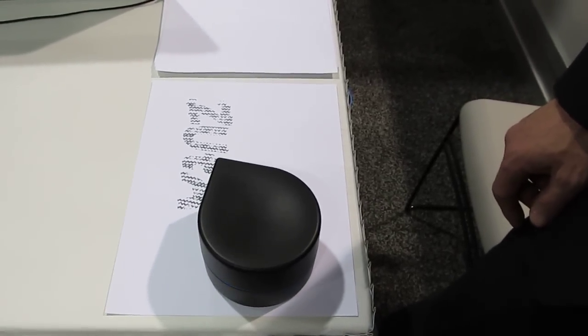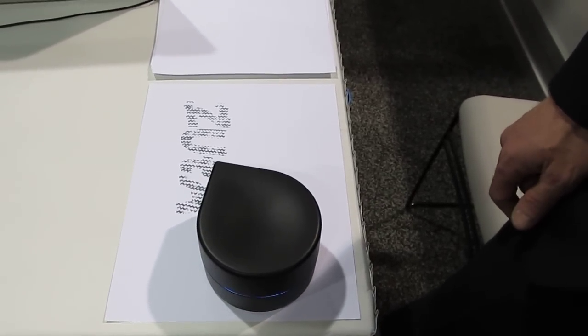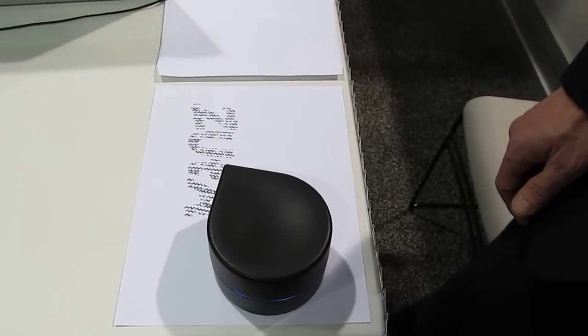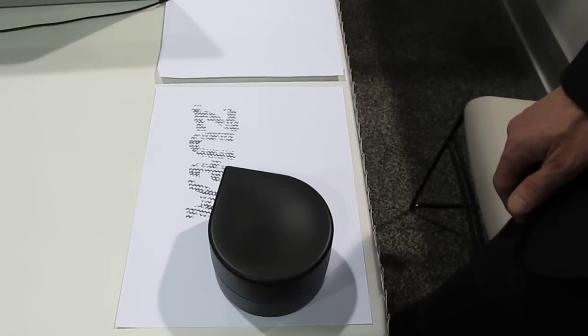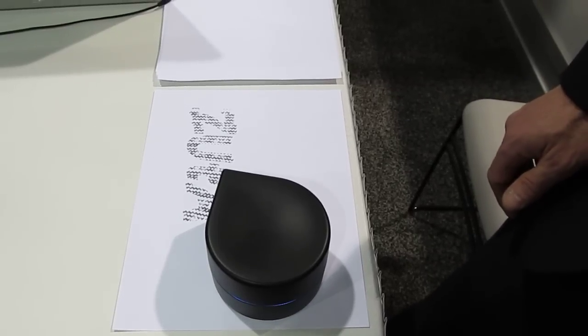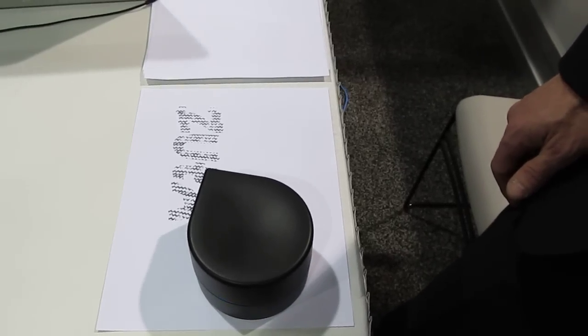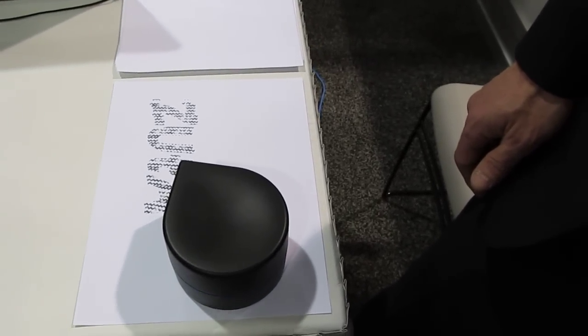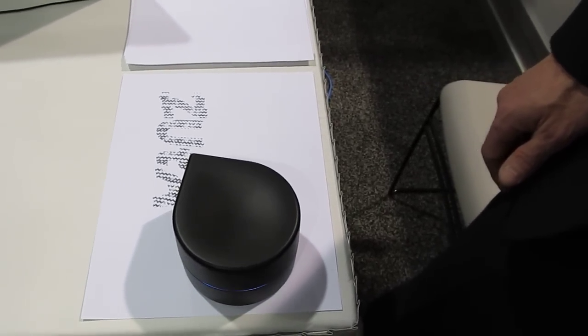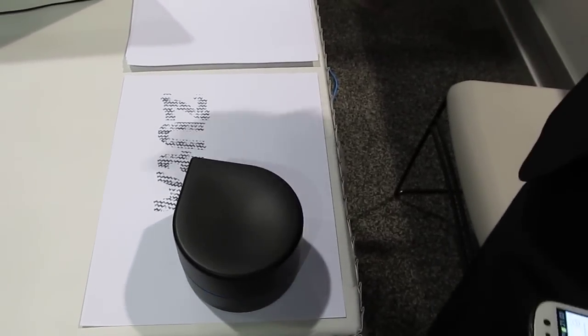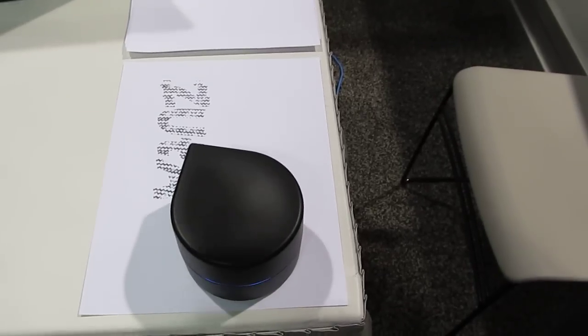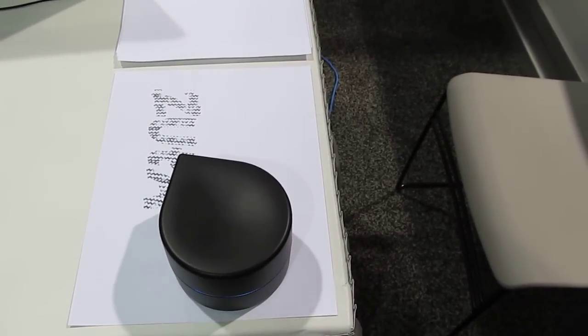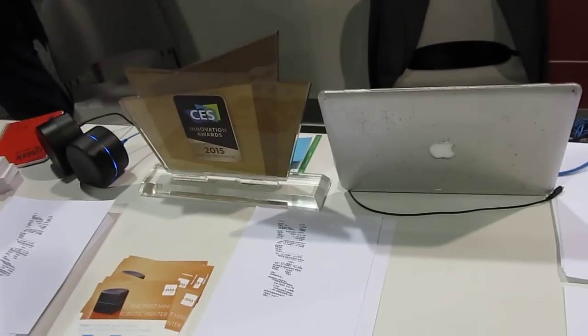And what's the name of your company again? Zuta Labs, Z-U-T-A-L-A-B-S dot com. And the name of this product is what? It's the Zuta Pocket Printer, and as you can see we have the CES Innovation Award 2015. It's one of the coolest products here at CES.